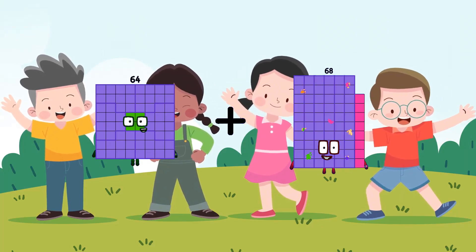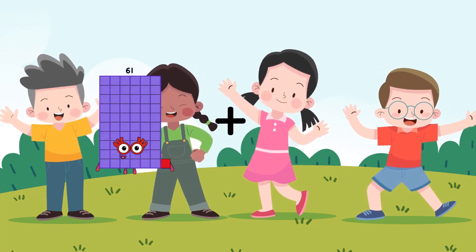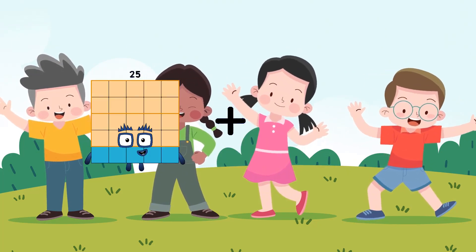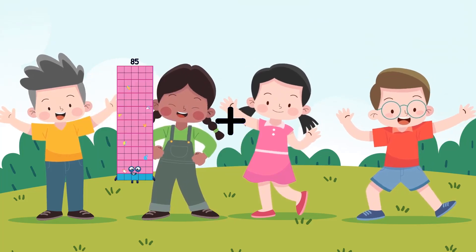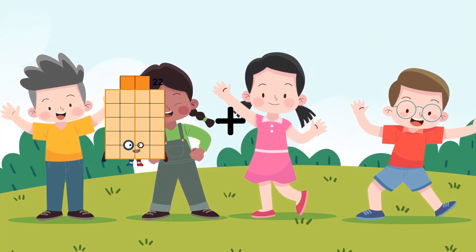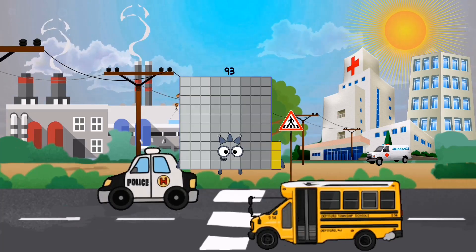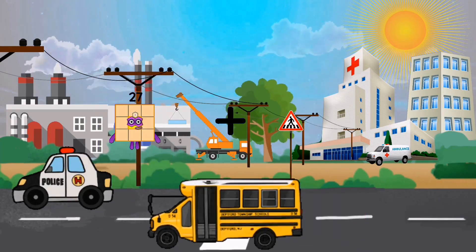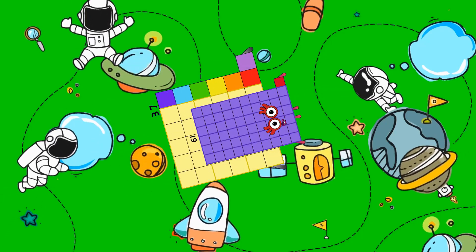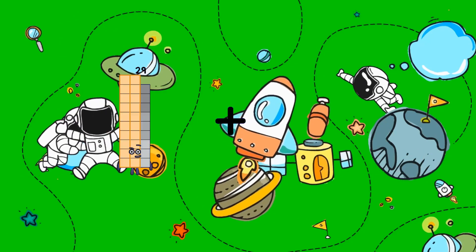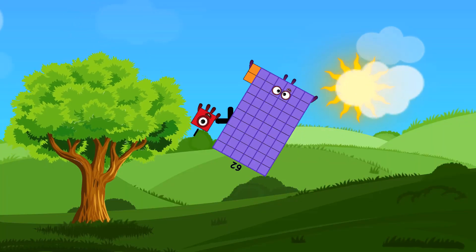64 plus 15 equals 79. 25 plus 30 equals 55. 22 plus 71 equals 93. 37 plus 61 equals 98. 1 plus 62 equals 63.